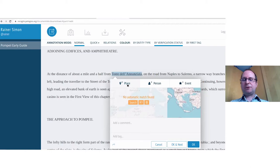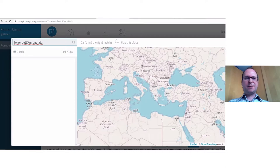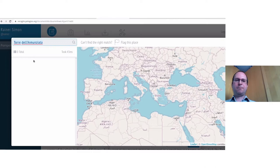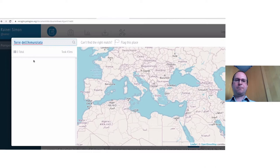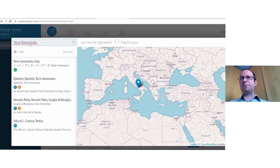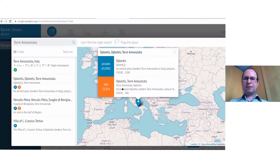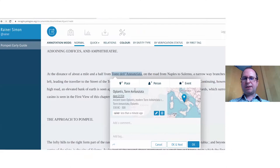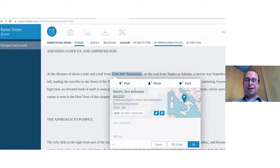When no automatic match is found, you can try modifying the search term. For example, by simplifying the query for 'Toya de Lanziata,' you can find better matches. Using expert knowledge, you can mark up a place even when the computer wouldn't be able to do it automatically — in this case finding a match from the Digital Atlas of the Roman Empire.